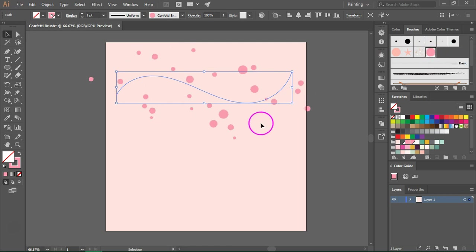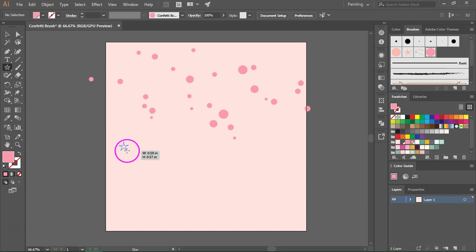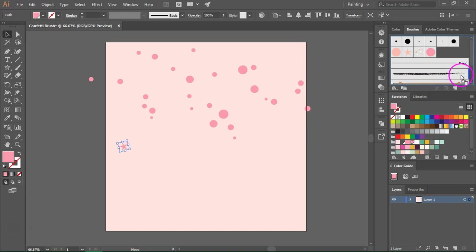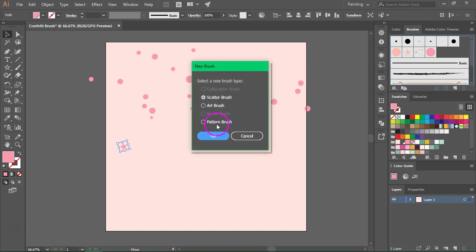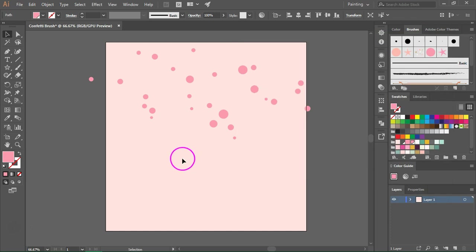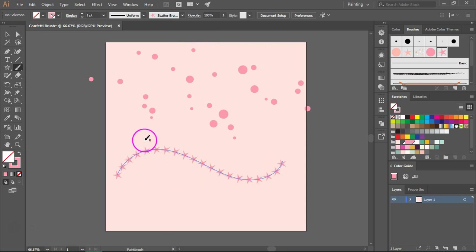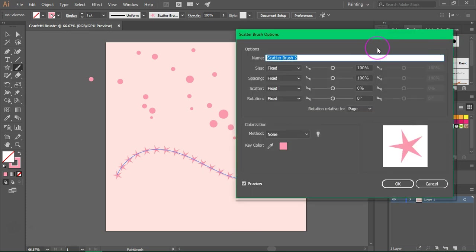Next we are going to create a confetti brush using stars. Make sure you have a fill color and no stroke, then switch to the star tool and draw a small star. Switch to the selection tool and drag it to the brushes panel. Click scatter brush to create your scatter brush and click OK to save it. Now let's delete the shape. Make sure the new brush is selected and using the brush tool draw another path — just like before we now have a string of stars. Double click on the star brush to open the scatter brush options.